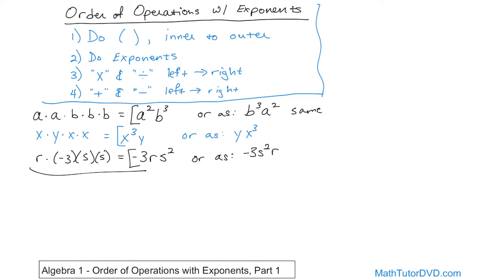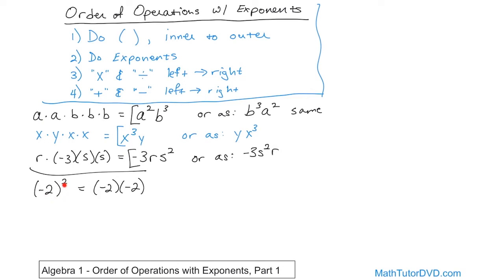What if you had negative two to the power of two — written as (-2)²? Following order of operations, inside the parentheses is just a number, nothing to do there. Next you handle the exponent: (-2)² is negative two multiplied by negative two. Two times two is four, and negative times negative is positive, so this gives you positive four.